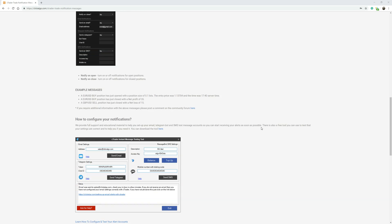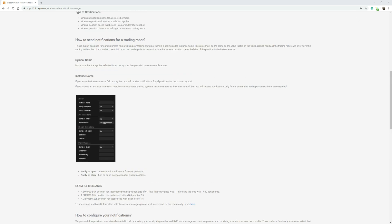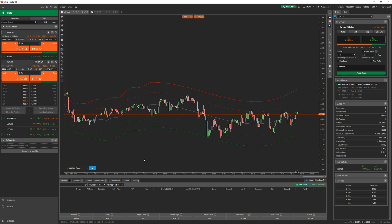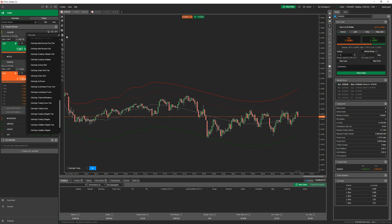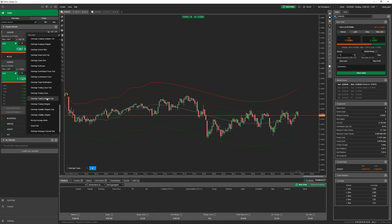We're going to give you a quick demonstration and go straight to cTrader. This is cTrader 3.5. I'm going to demonstrate the robot and show you how to set up your instant messages, because as soon as a position opens or closes it will send you an instant message straight to your mobile phone. This can be in the form of a text message or a Telegram message, which is quite popular these days. To find the robot, you go into this icon here, scroll down, and it's under 'ClickAlgo Trade Notifications'.